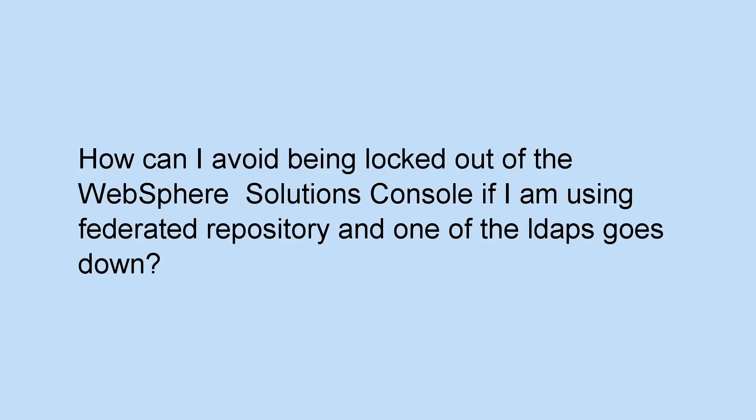How can I avoid being locked out of the WebSphere Solutions Console if I am using Federated Repository and one of the LDAPs goes down?